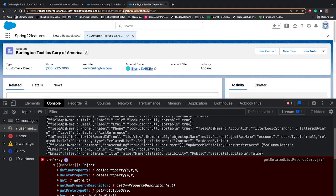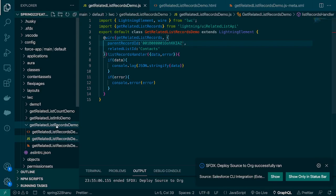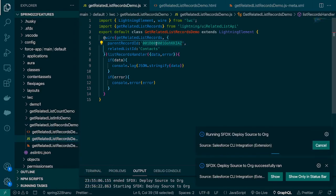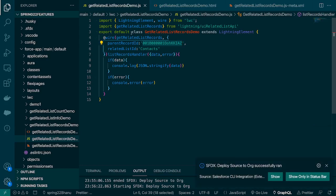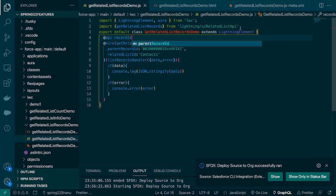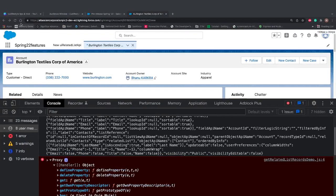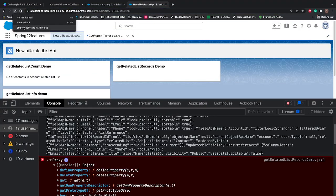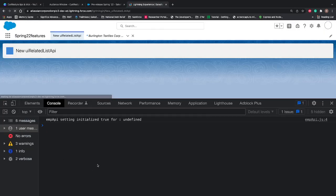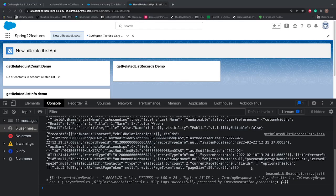Let's go to a contact record and copy the record ID, then paste it into our code. This will be dynamic in real-time scenarios, but for demo purposes I'm hard-coding it. If you're placing your component on a record page you can get the record ID dynamically, or pass it from the builder — there are many ways as we've seen in other wire adapters. For the demo purpose I'm hard-coding it. Let's deploy this and refresh the page to see if data is coming.